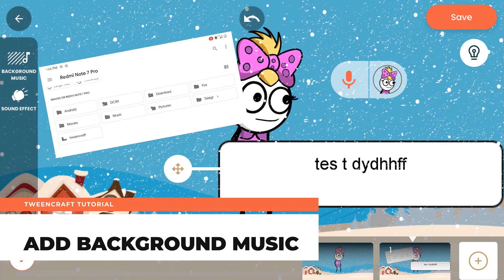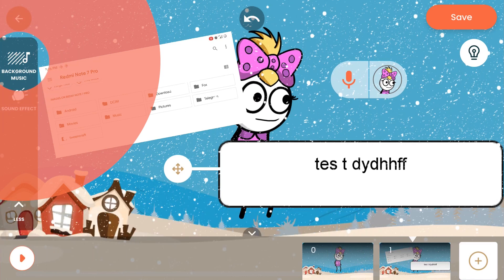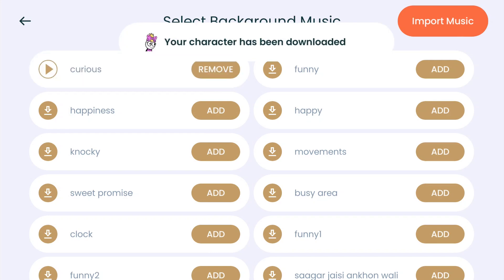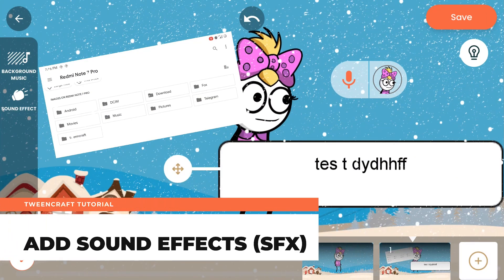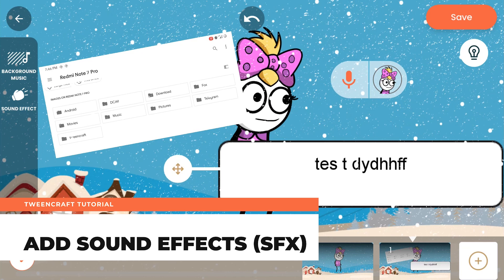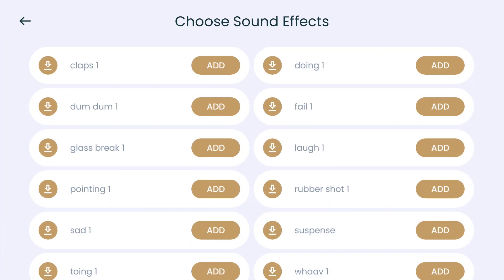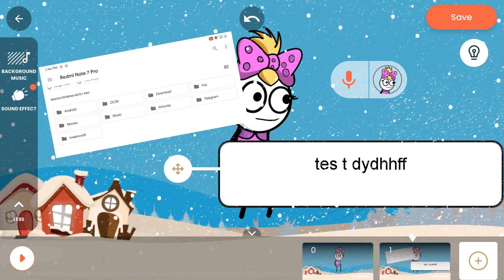Add background music: this allows you to add background music to your story. Just tap on the background music icon, tap play to listen to the music, and once you like a track, tap add and go back. You can only add one background music per frame. Add sound effects: these are short sound effects you can add to your story at specific points. Tap on the sound effects icon, tap play to listen, and once you like a sound, tap add and go back. You can only add one sound effect per frame.